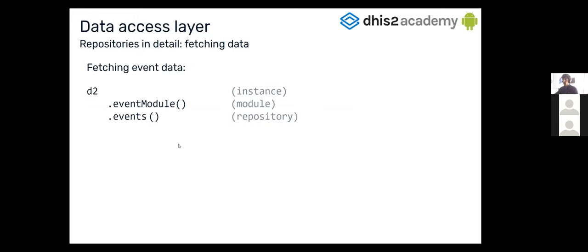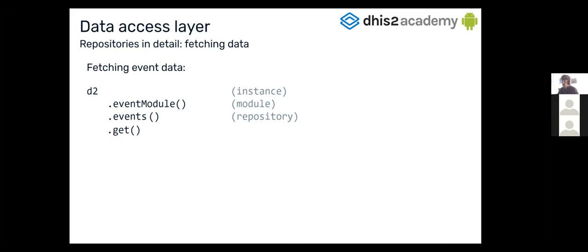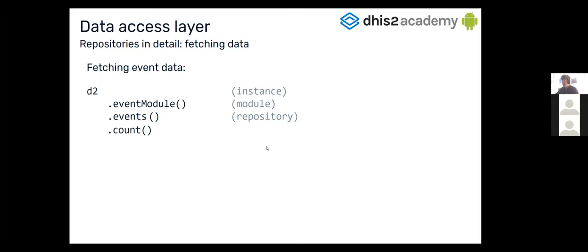So after that, when we just download and synchronize all our metadata and data, we maybe want to show the data in the application. So we want to fetch that data. For fetching the data, we can do, for example, in this event module, call to the event repository, and then just call the get method. That will return all the events that we have in our database. But if we wanted just to have some of them, or we wanted paging, we can call this method, getPage, which will return live data, which is an Android observable data holder class that will help you to show the data inside our RecyclerView. The repository also has another method like count to know the number of events that you have stored in your database.